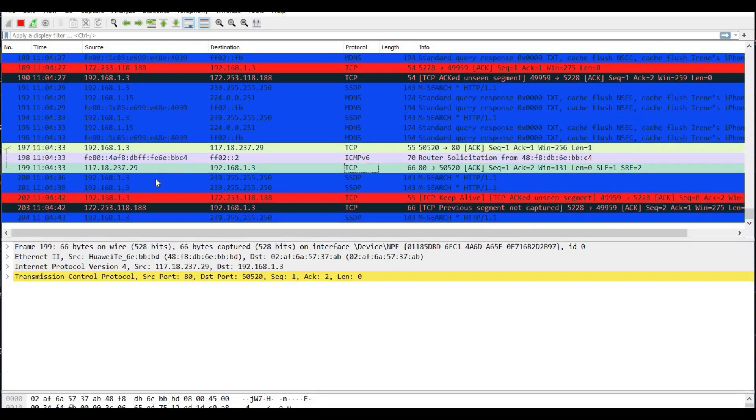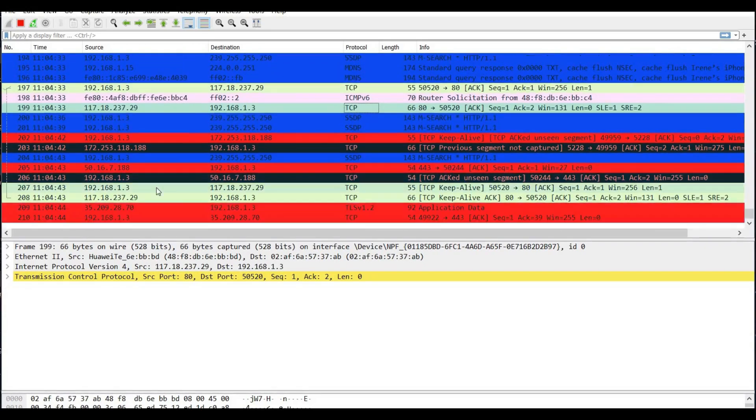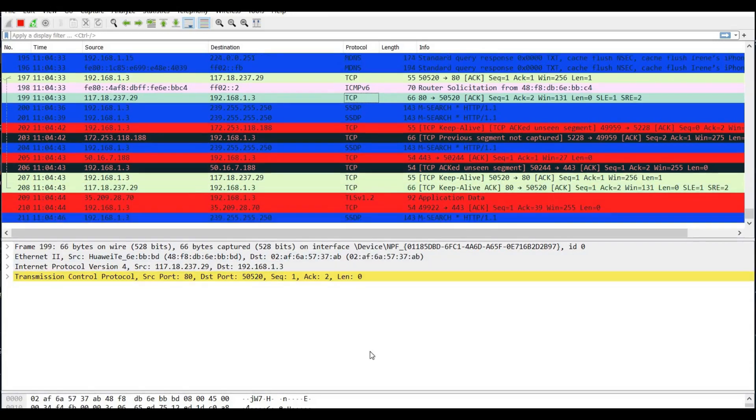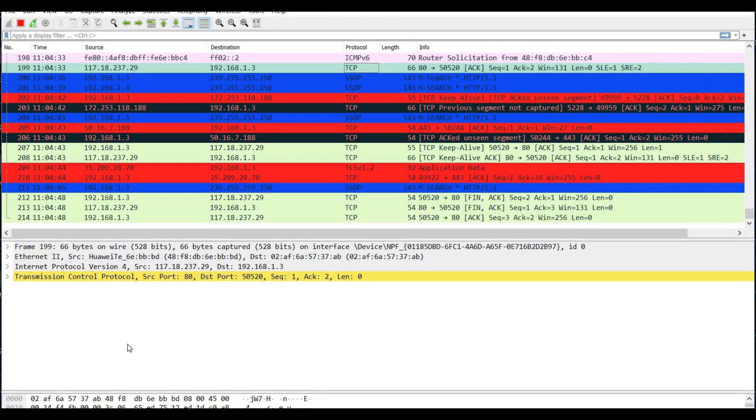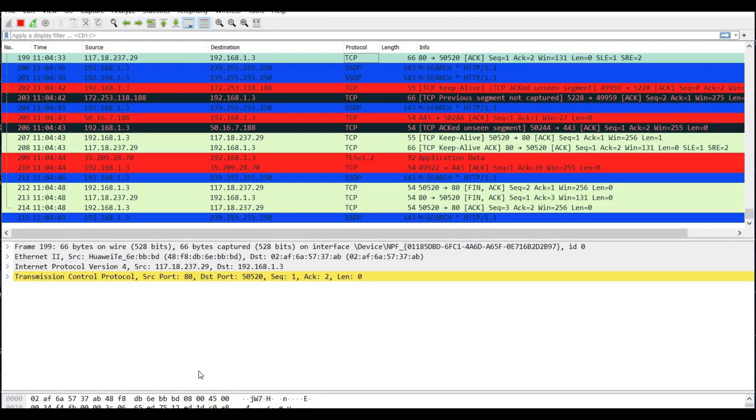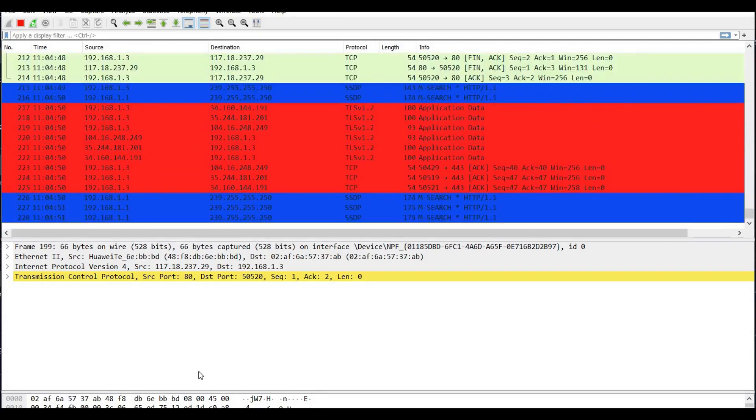Hope these vulnerability scanners will speed up your bug hunting and penetration testing. Thanks for watching.